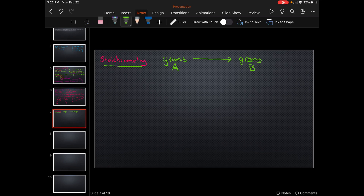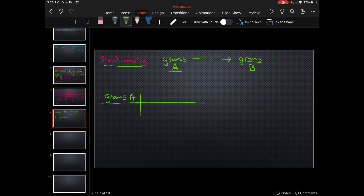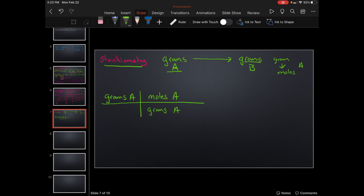This is the setup every time. You go from grams A, and you are going to convert that to moles A. Whatever you have on top, you have to have on the bottom — so it's going to be grams A on top, grams A on the bottom, and moles A on the top.